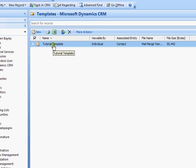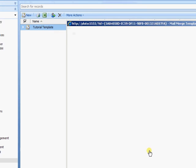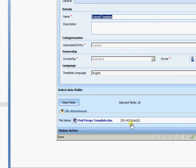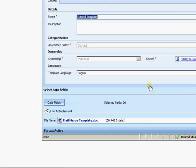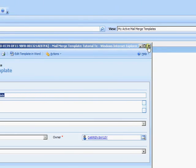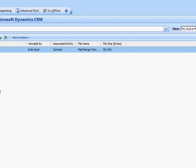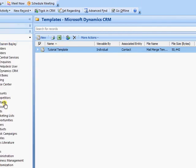And there I have my Tutorial Template. At any point in time, I can open up the template through here and continue to edit. But ordinarily now, when I create a Mail Merge, I'll now be able to select from that particular template.